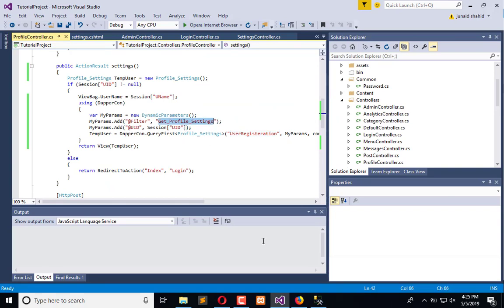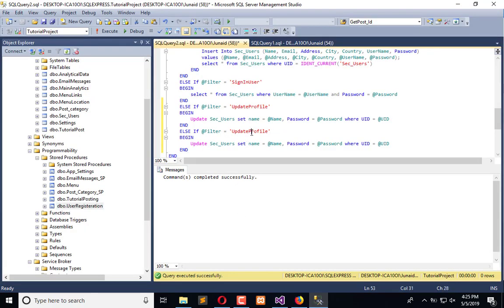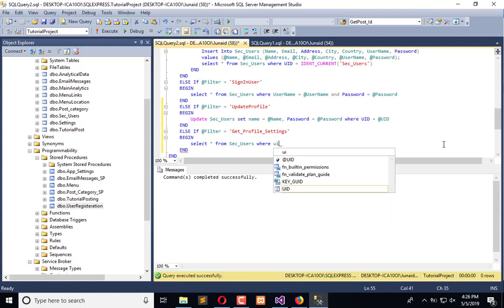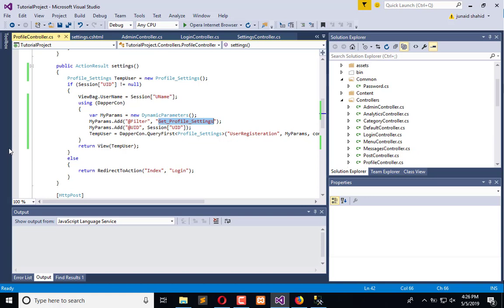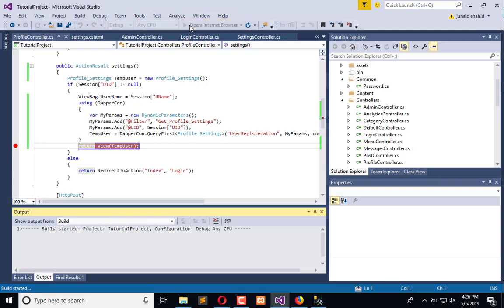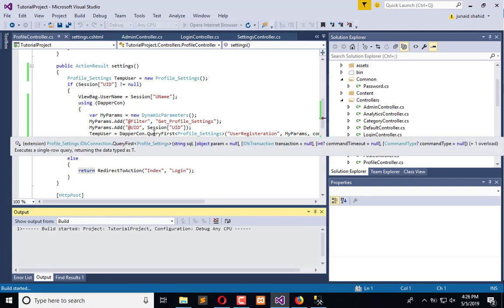There is the filter and we need to select all from the user where UID is equal to UID — and that's it. Execute, add a check here, and execute the application, and let's see how it works.